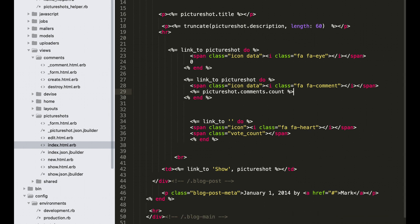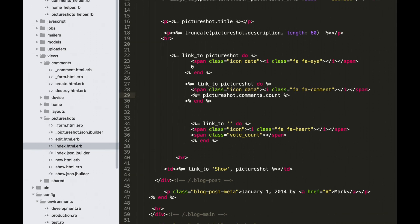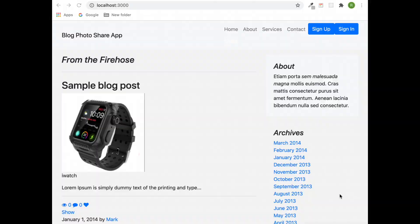Alright, great. Open your browser, go to localhost, refresh it. And now we have one comment count here, great.